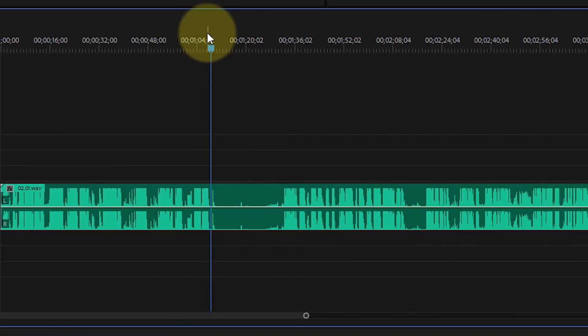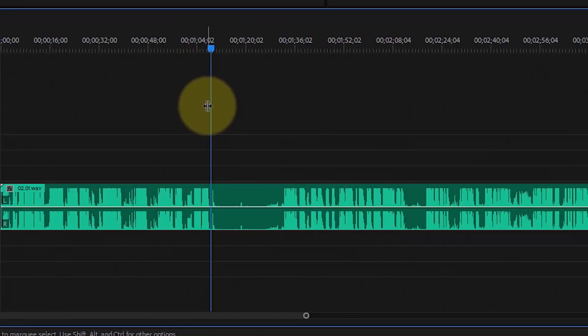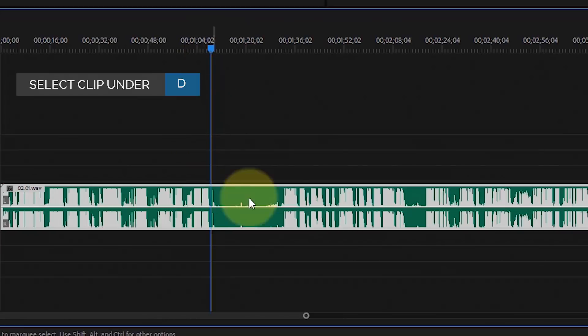If you notice where the time indicator is, here's the first key command. Press D and it selects the entire clip under the timeline indicator.